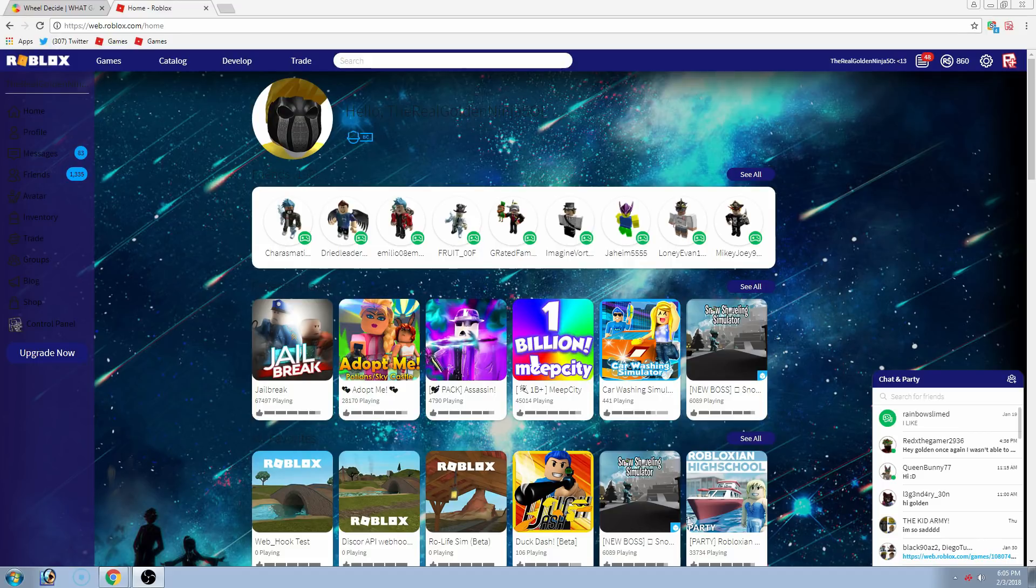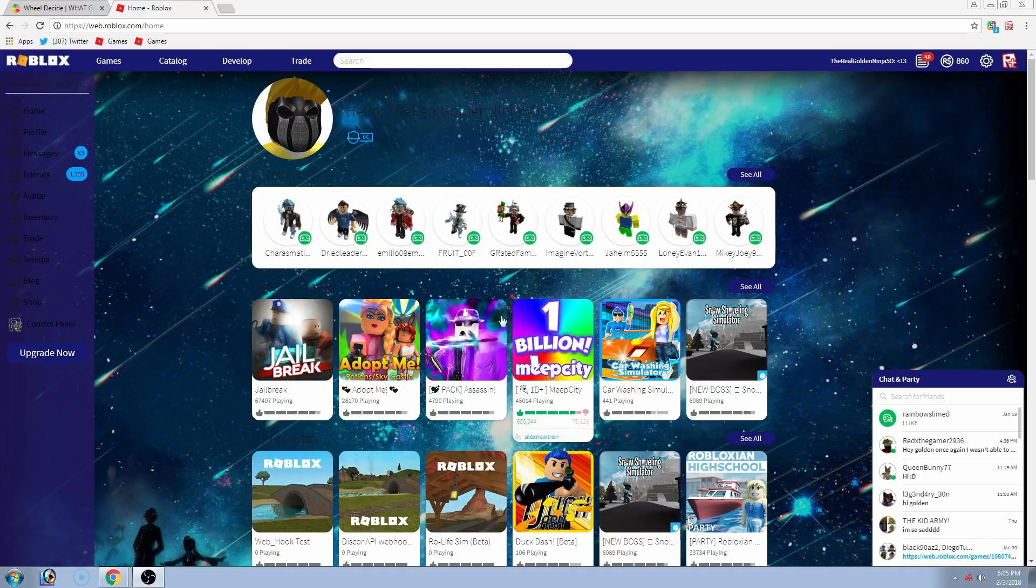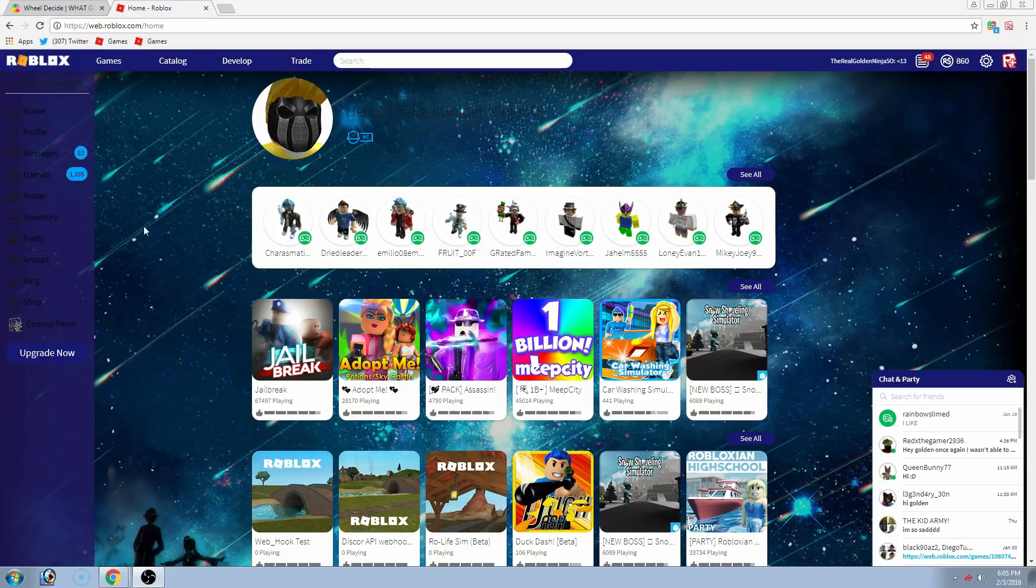And a lot of you guys have been asking me lately, how do you get your Roblox to look like this? Well, I'm going to show you.